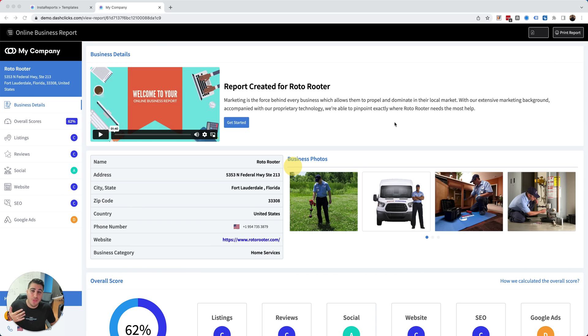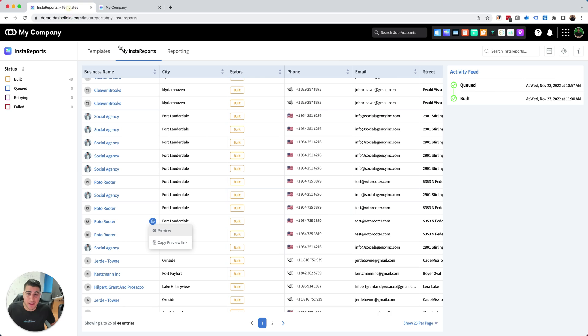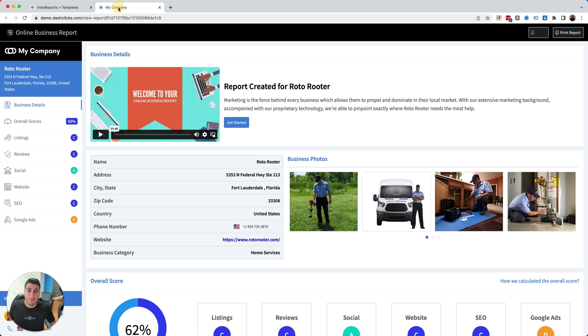This tool is called Insta Reports. It's one of the apps inside of the Dash Flakes platform. I want to show you what this is and kind of put this into perspective with you.